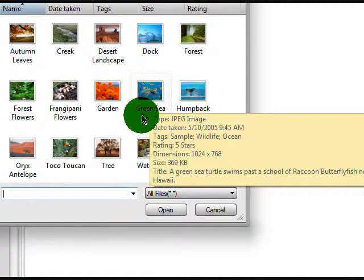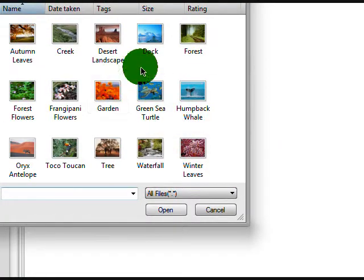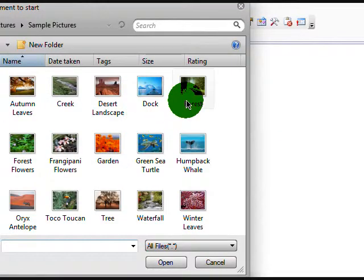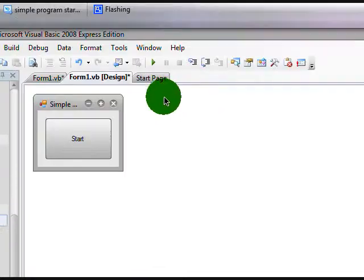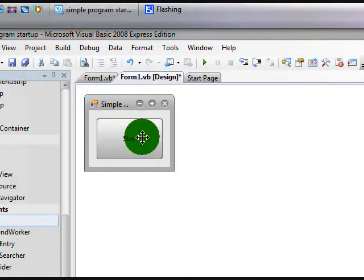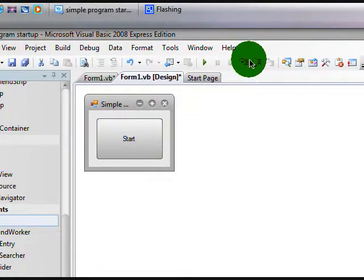Now just specify your file. I'm going to use forest as my file. OK, now that we have that,